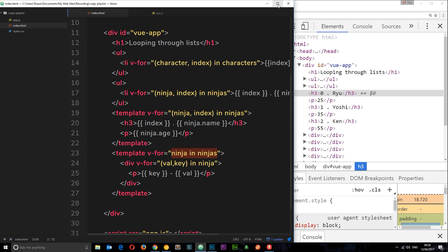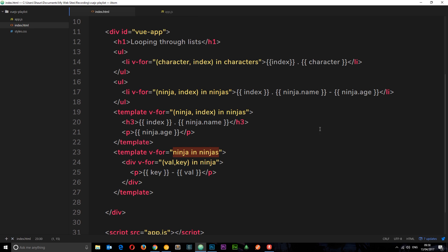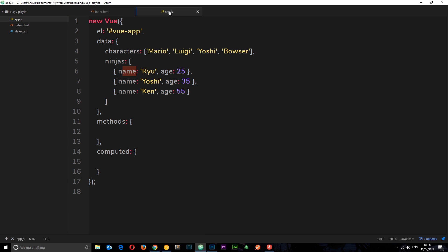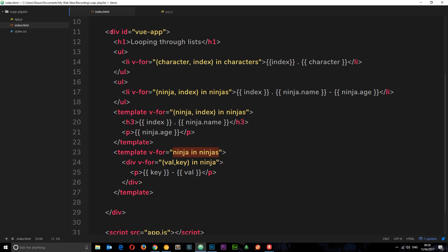And that is how we cycle through data in Vue.js using v-for.